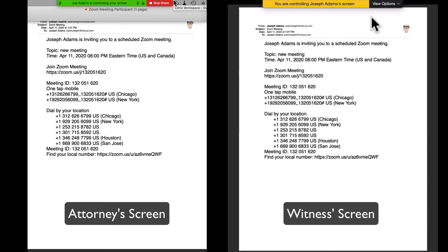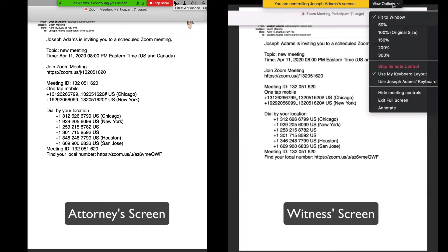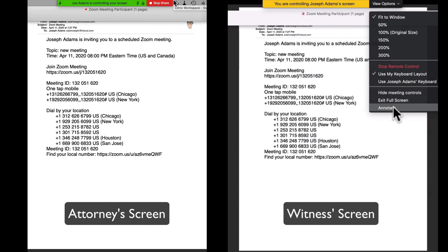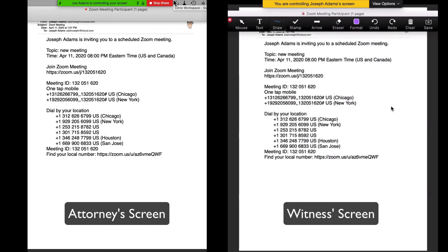The witness will see a notification at the top of the screen that they are controlling the attorney's screen. Next, the witness will need to click on View Options at the top of the screen and then click on Annotate at the bottom of the drop-down window. This will open up a toolbar with annotation options.